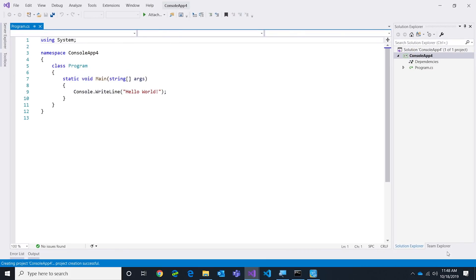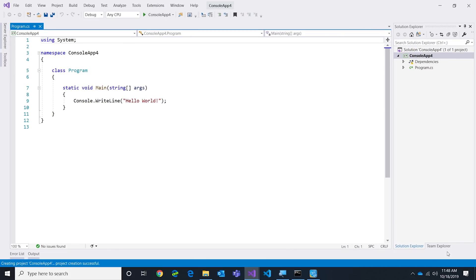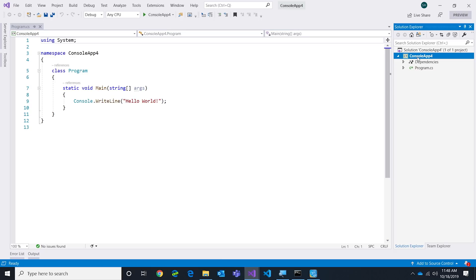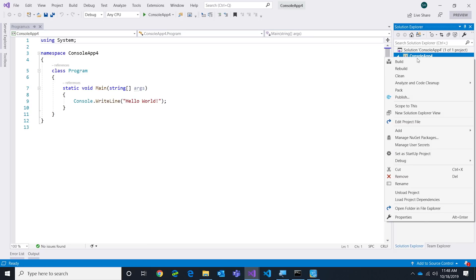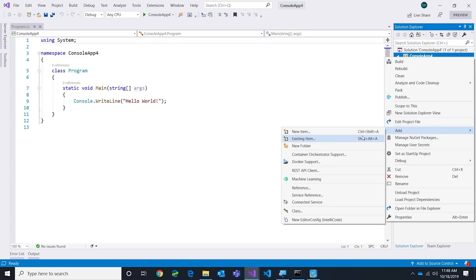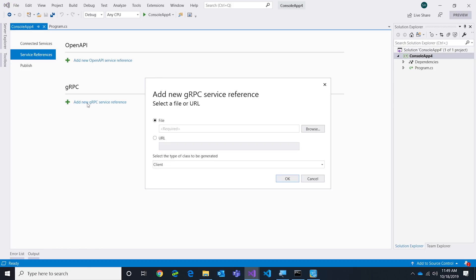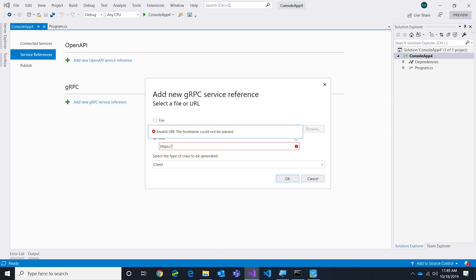This is just your typical boring console application, but I want to show how easy it is to call that gRPC service we just built. Part of our job with Visual Studio and the tooling is to make building apps as easy as possible. I'm going to right-click on my project, I'm going to click add service reference.